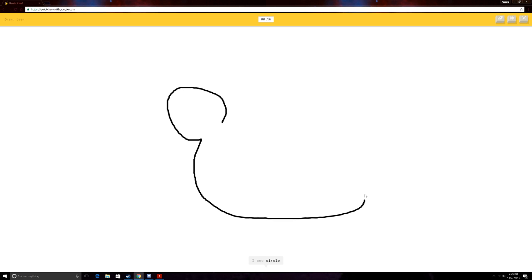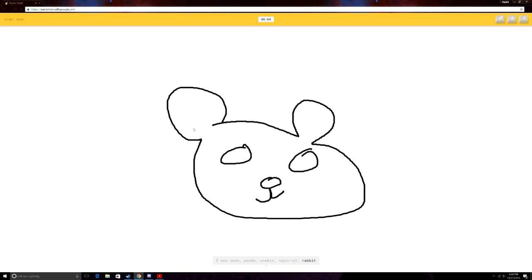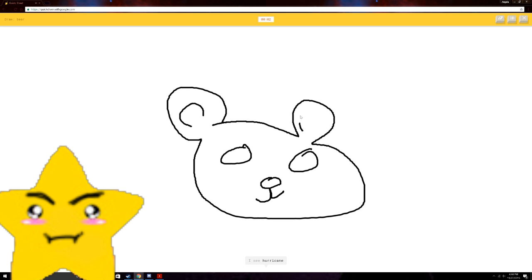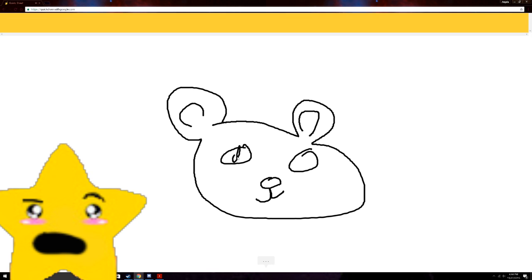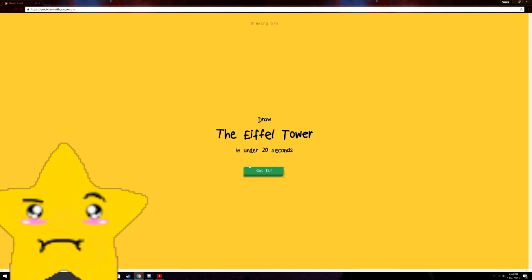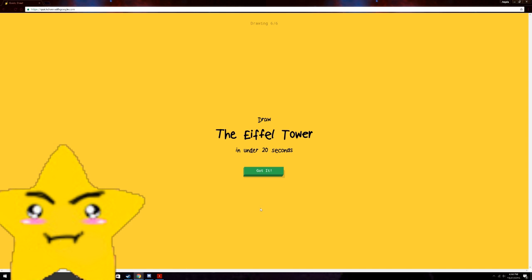Bear. Okay, I got this. Ready for us? Bear! I see circle. Or lollipop. Or potato. Wow, this sucks. Or sweater. I see swan. Or panda. Or cookie. Or squirrel. No, but you got panda. I see hurricane. A hurricane? Or snail. Are you telling me? Sorry. I couldn't guess it. Are you telling me that my bear was a disaster? Fucking hurricane. Shut up.